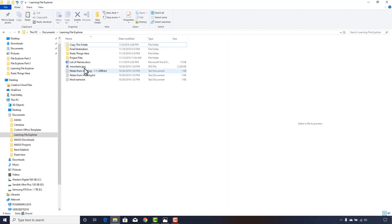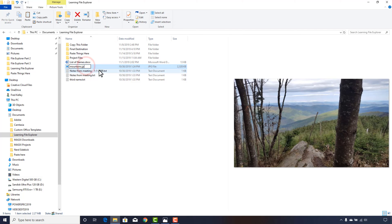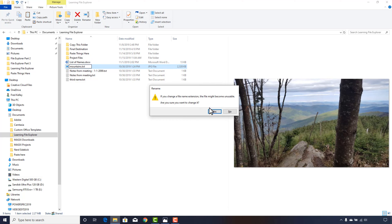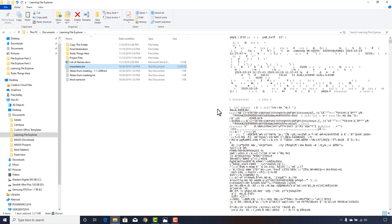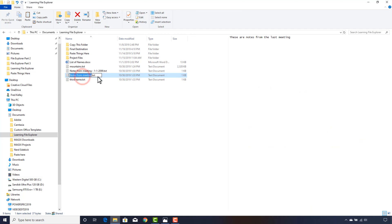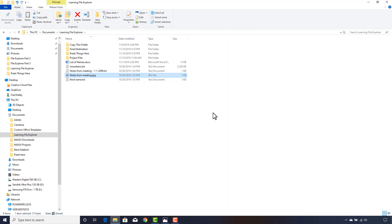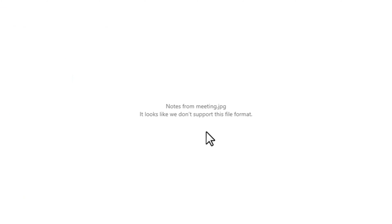You can change a file name extension to something else, but that won't change the true nature of a file's type. For example, if I change a picture's extension to .txt, it doesn't magically become a usable text document. While the file does have data that Notepad can see, it does not make it a picture you can view in Notepad. Likewise, if I add the extension .jpg to the NotesFromMeeting.txt file, I can't magically turn it into a picture. When I try to open it, my default picture editor warns me that the file is not usable.